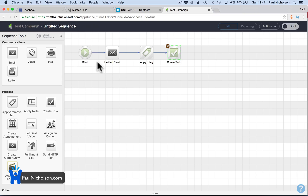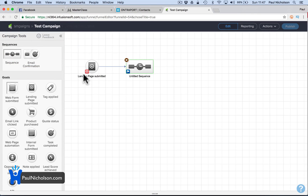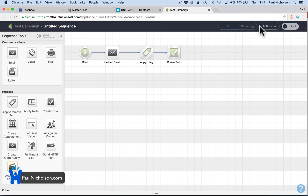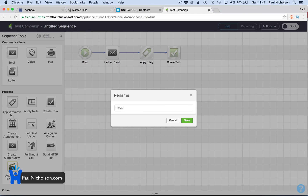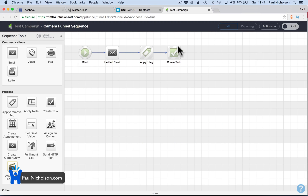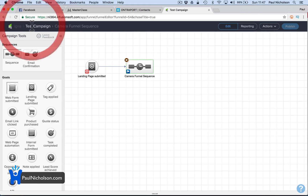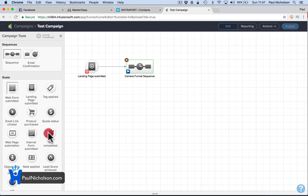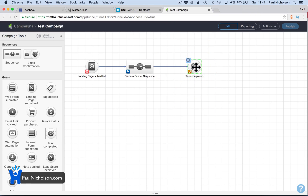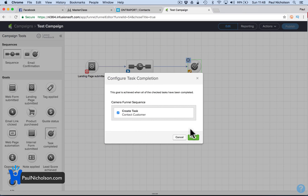So basically what it's doing now is — if a landing page is filled out on your website, or a form, or you create a contact in Infusionsoft — it then goes into this camera funnel sequence. It's a create-a-task step. There's a lot of stuff it can do. When you go to task complete — contact customer complete — that sequence is done.